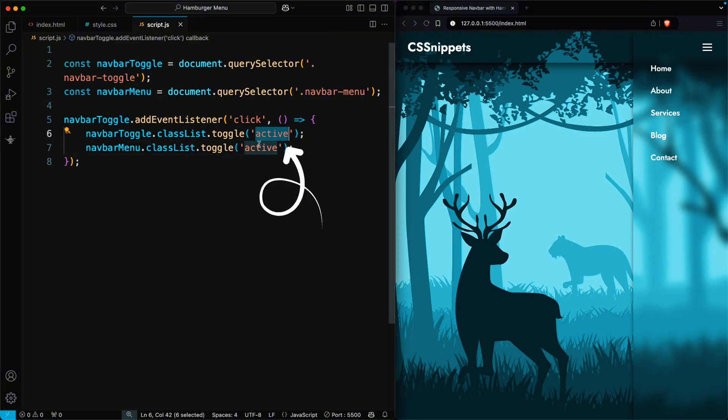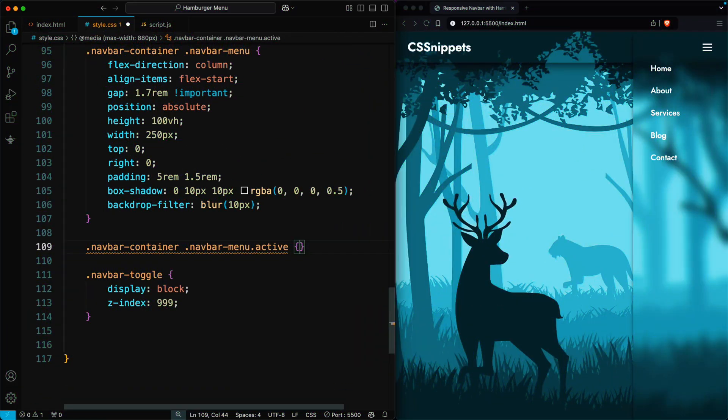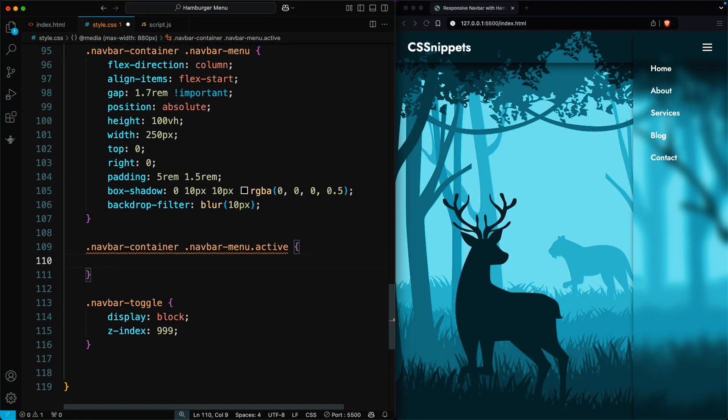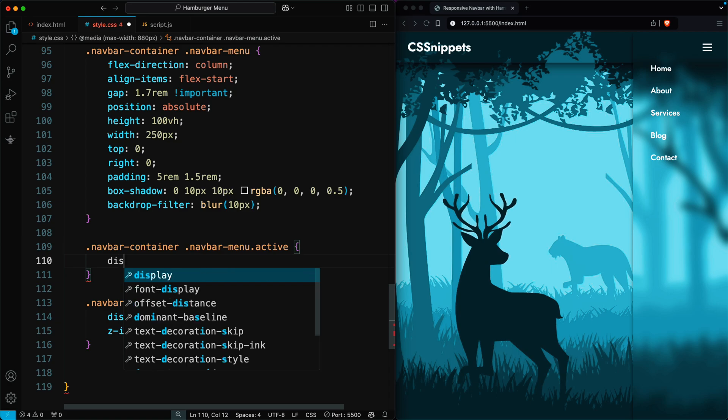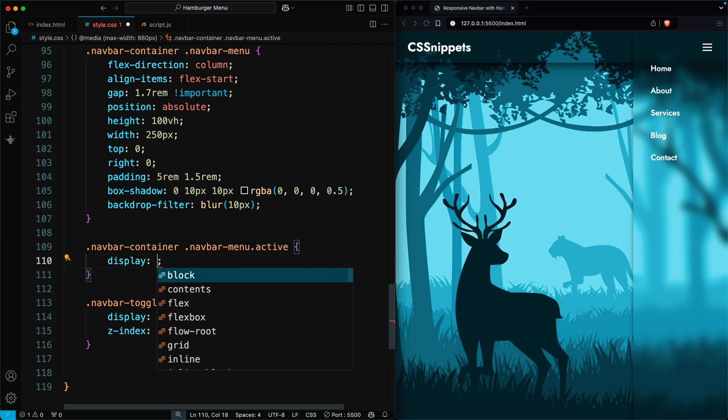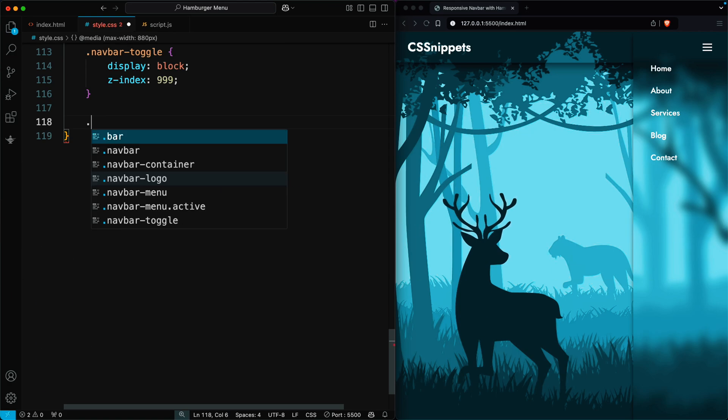Now, we add the active class in CSS. When the navbar menu has active, we set display flex to make the menu visible. Now, let's style the toggle button when it's active.